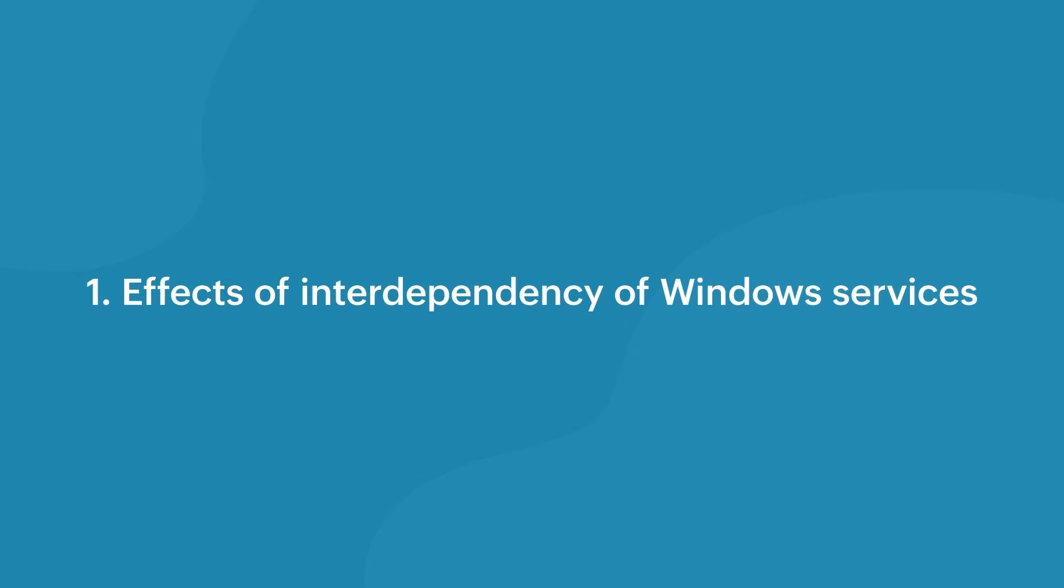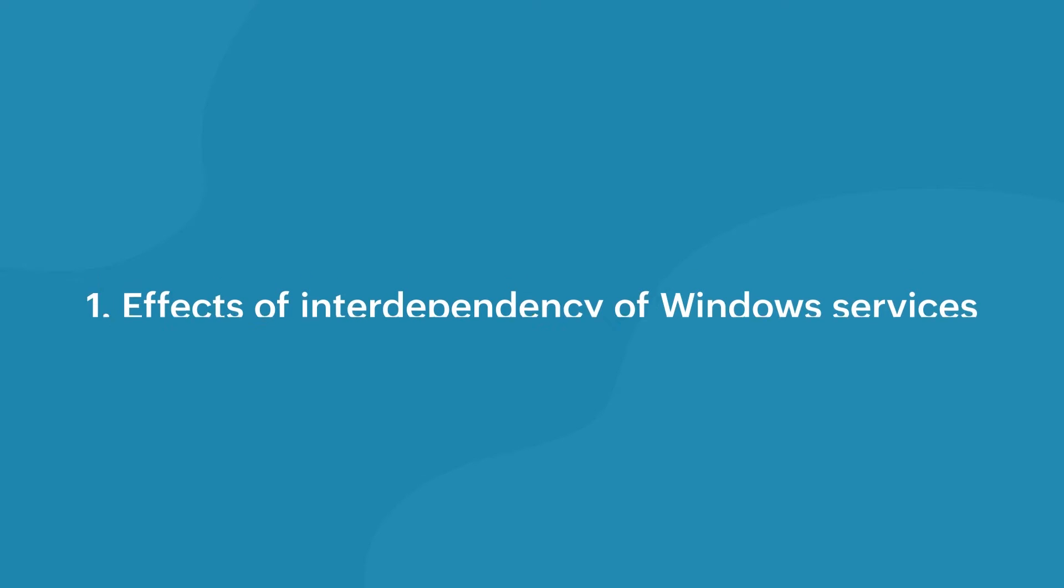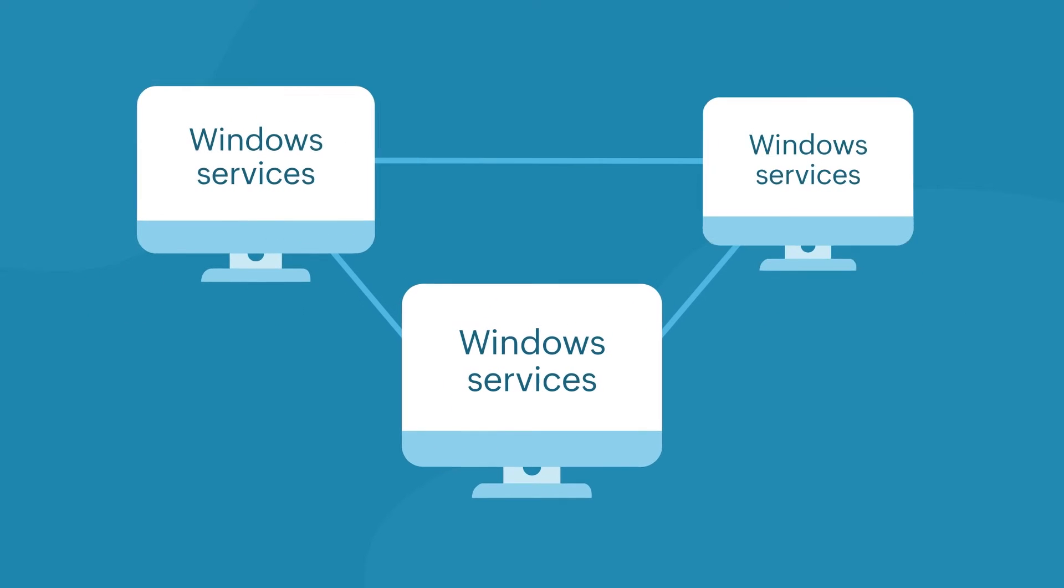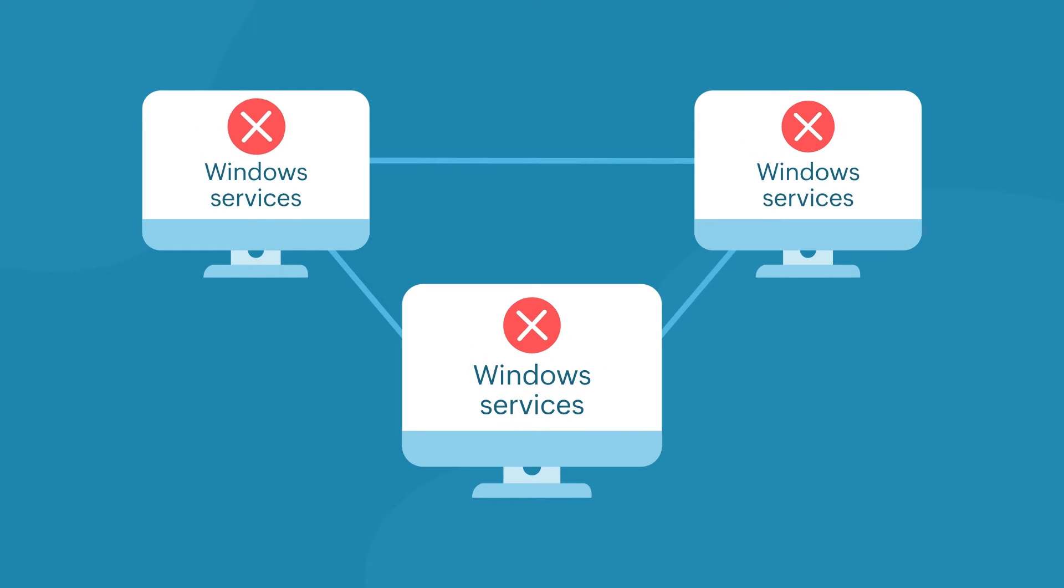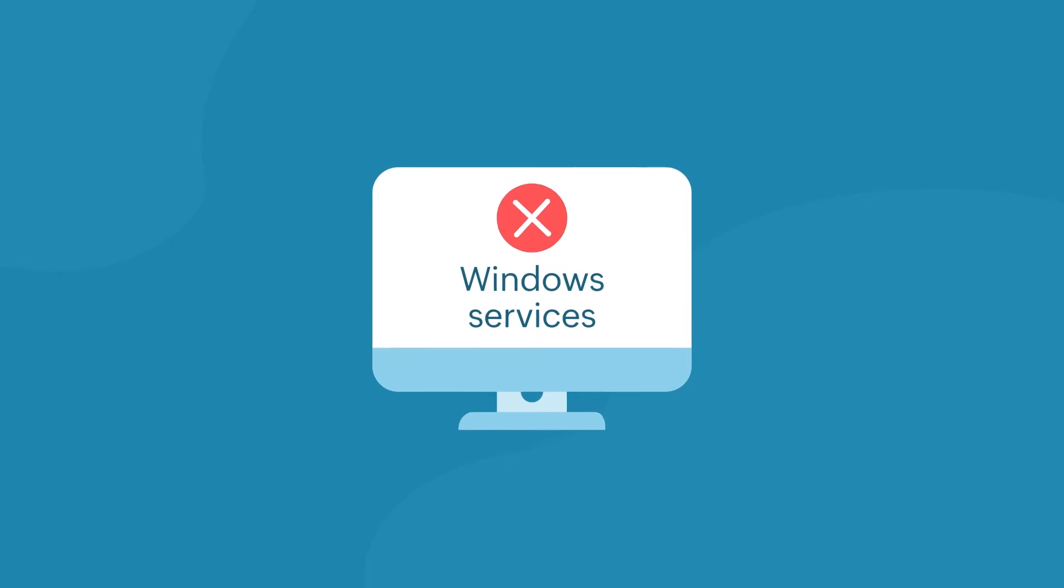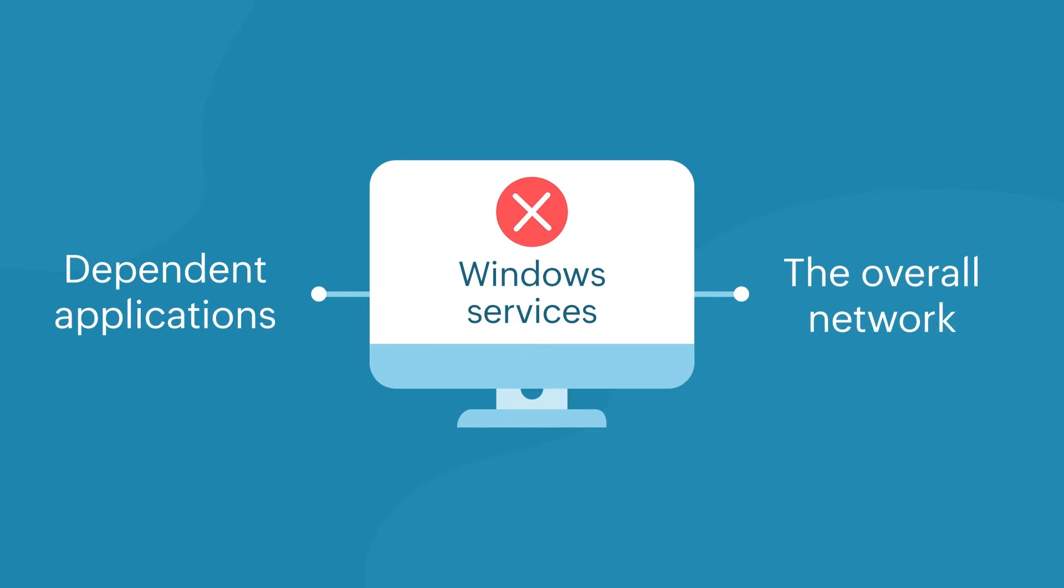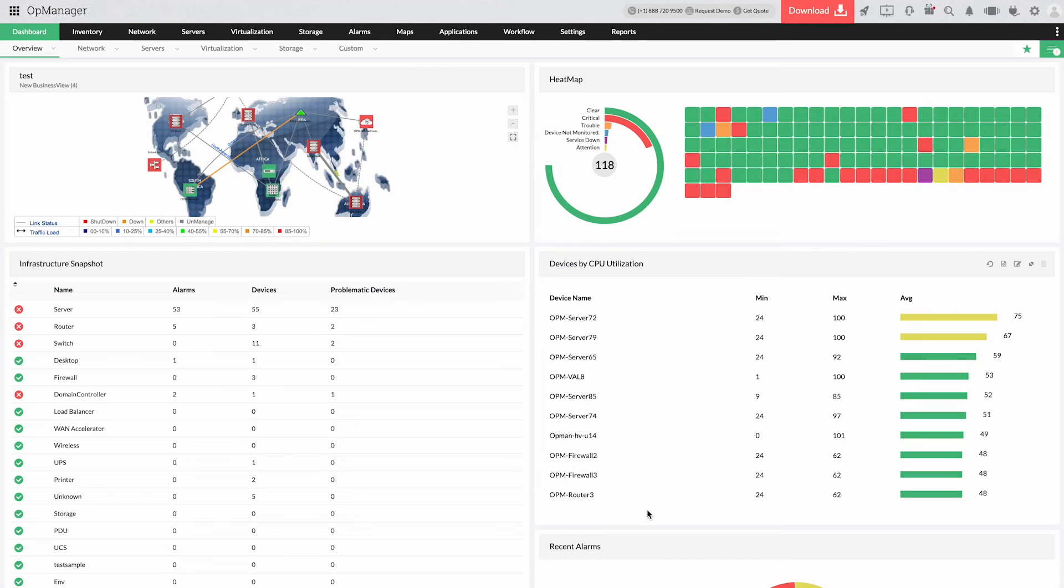Effects of interdependency of Windows services. Since Windows services are interdependent, the malfunction of a service can impact other services which in turn affect the performance of dependent applications and the overall network. To help you prevent such anomalies,